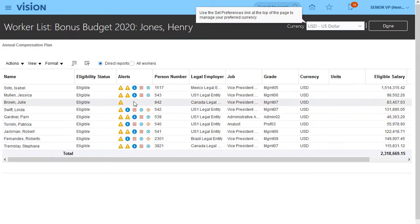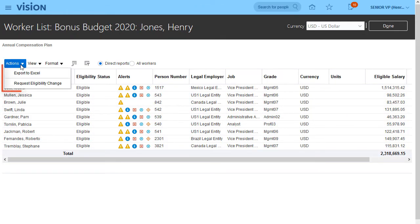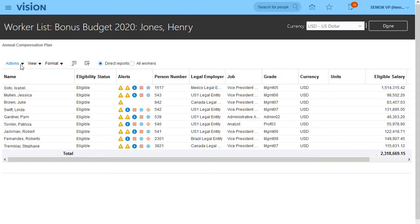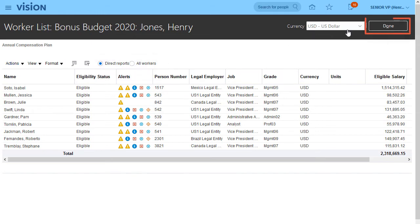I can view details for all workers or just my direct reports, export their data to Excel, or change their bonus eligibility status. If the budget pool is set up to use worker-level budgeting, I can allocate budgets to each worker.